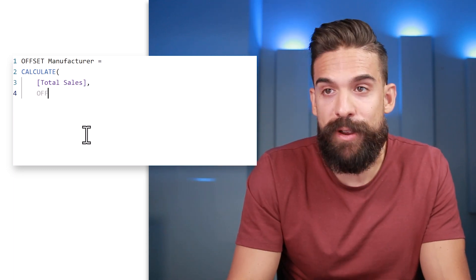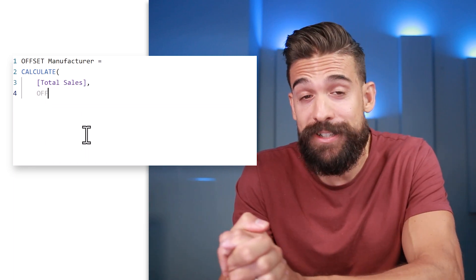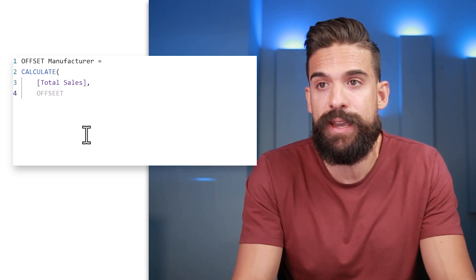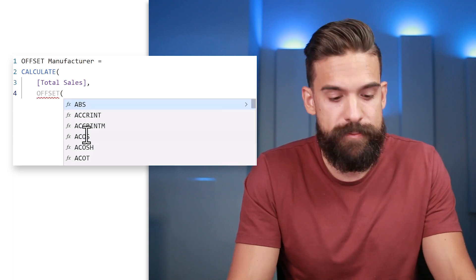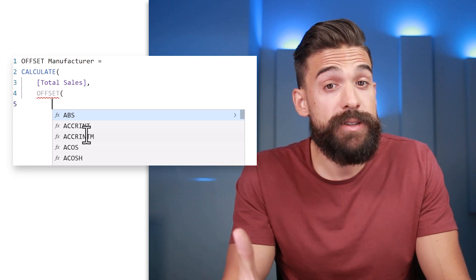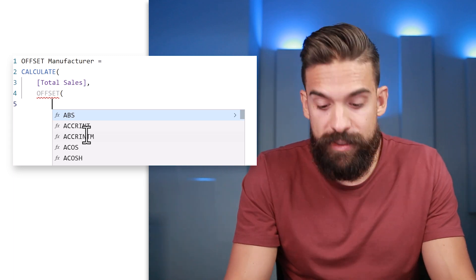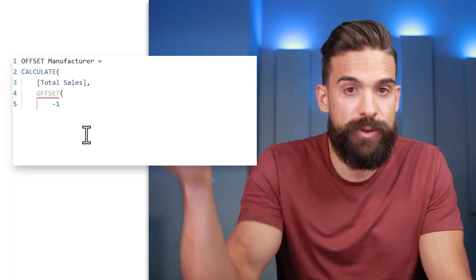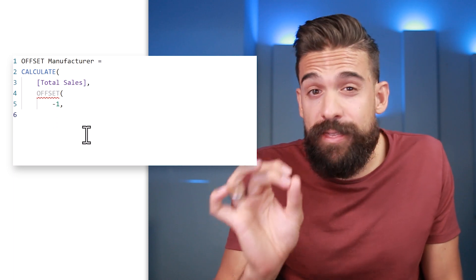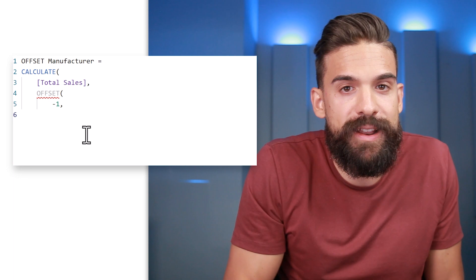When we start typing OFFSET, nothing pops up because there's no IntelliSense just yet for this function — it's still unreleased. However we can still use it even though it will show as if there is an error. So let's type OFFSET with an open bracket. The first argument is whether we want to go rows up or down — let's go for minus one, so one manufacturer down. The second argument is the field or column in which we want to move our item, which here is manufacturer.